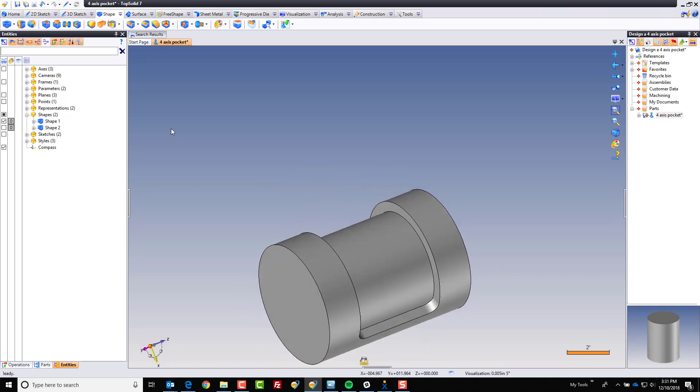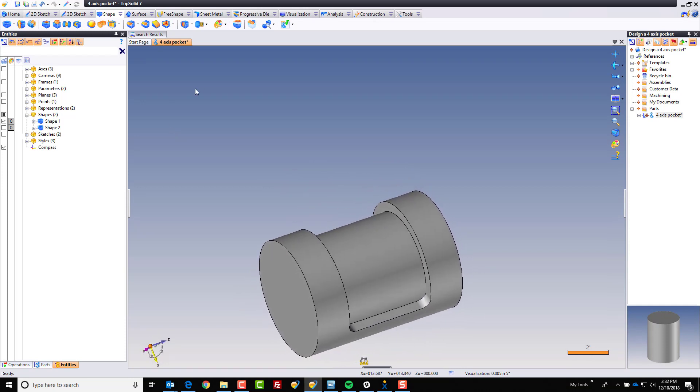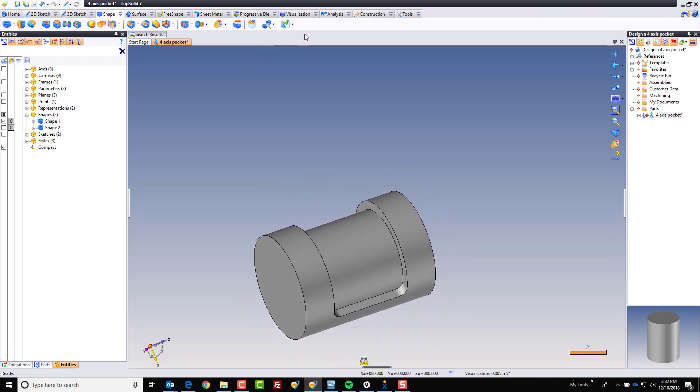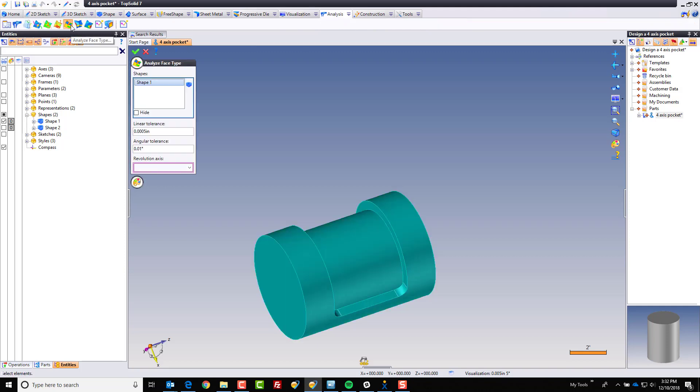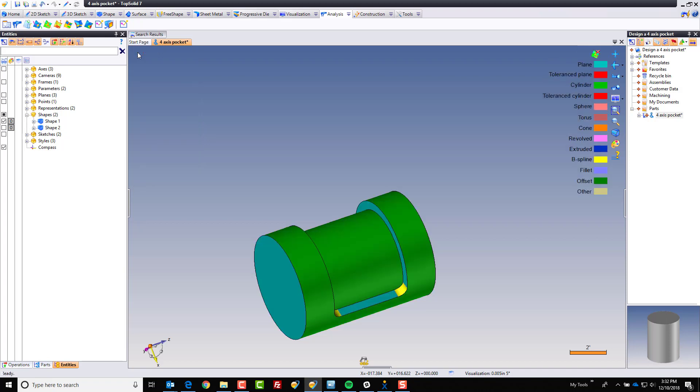If you want to double check a few things, we can always go to the analysis tab, and go here to analyze face type. Select the model, green check. What you want to look for is you want to make sure that this bottom face is cylindrical.